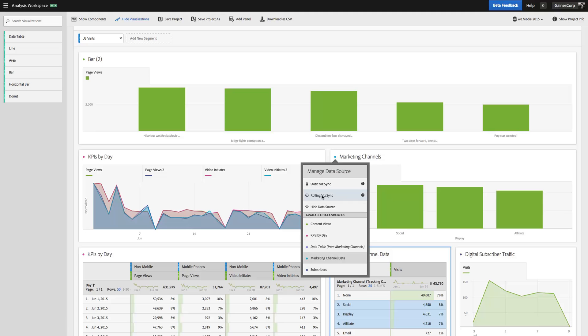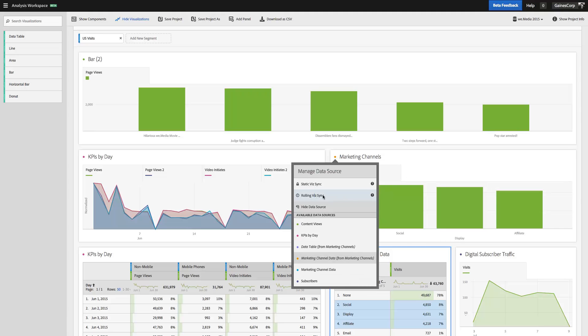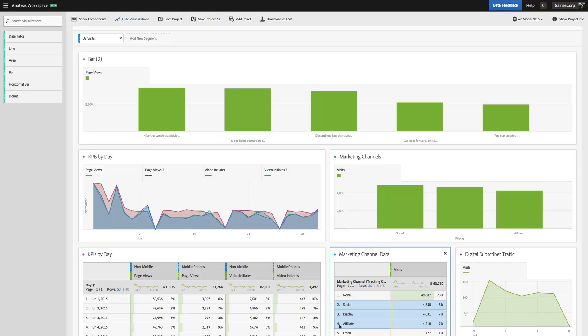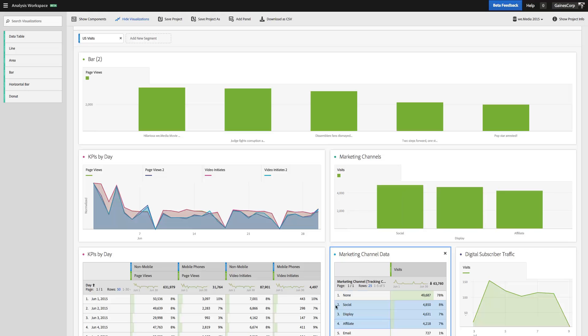Now if I go to Rolling VisSync, what it's going to do is it's always going to graph items number two through four in my Marketing Channel Data table. So as these values change, maybe email, which is number five, moves up to number two, and Affiliate becomes number three, and Social becomes number four. Over time, as more data comes in, this graph is always going to reflect items number two through four in that data table.